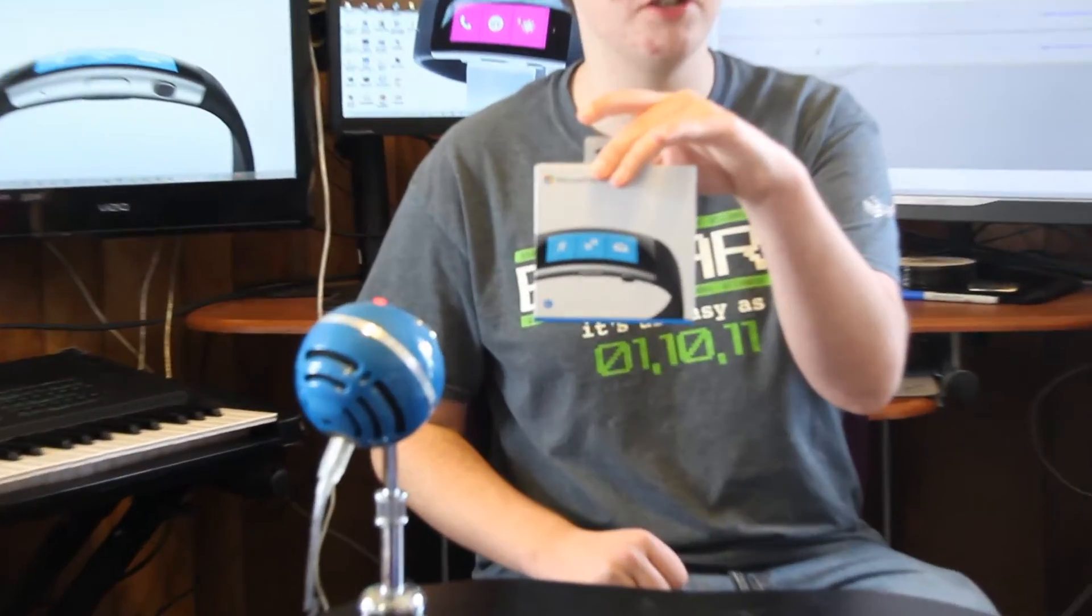Hey guys, VideoArkidFilms here and today we are going to unbox the Microsoft Band 2.